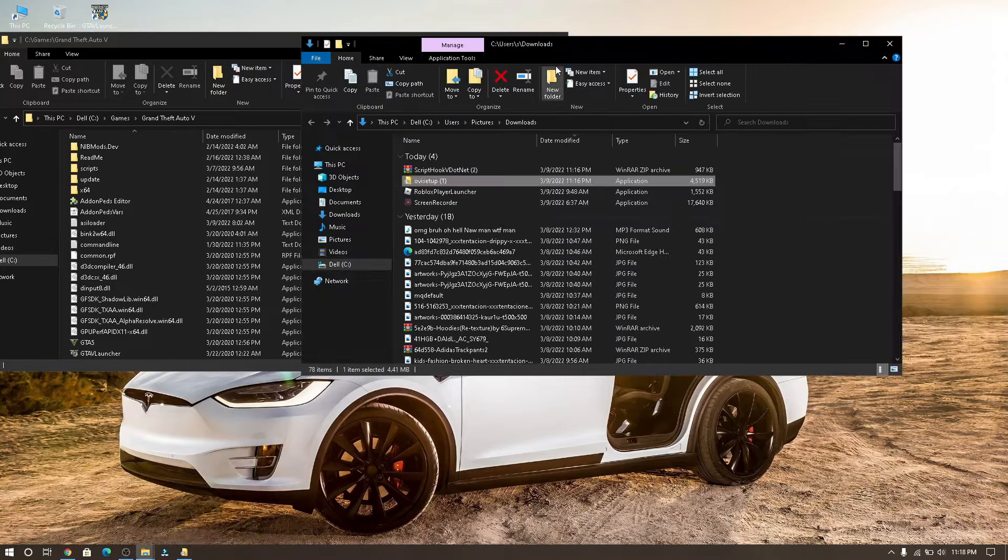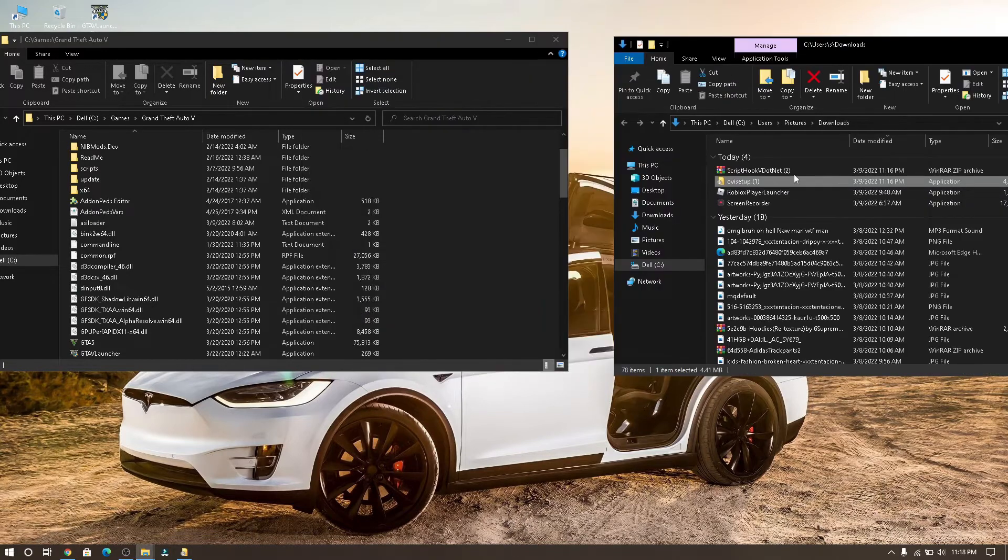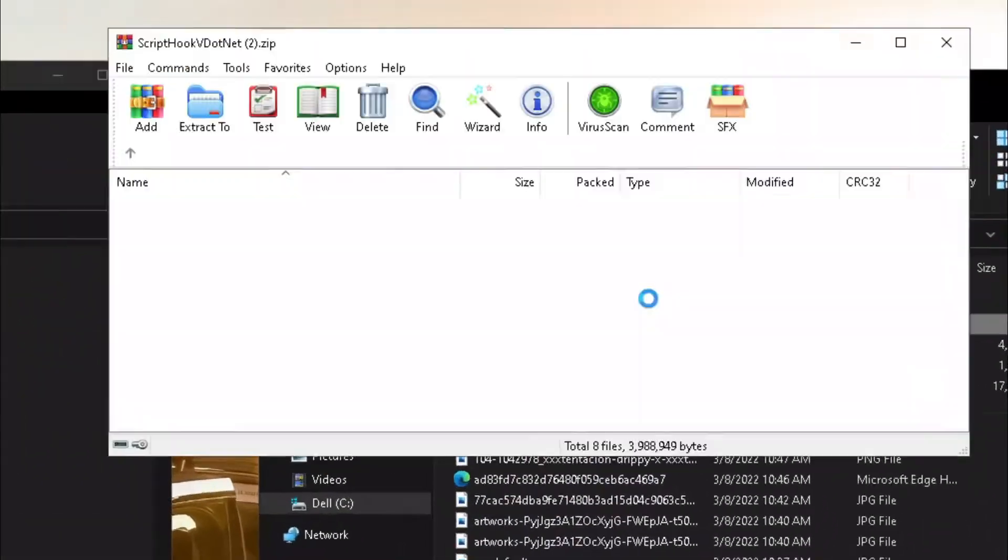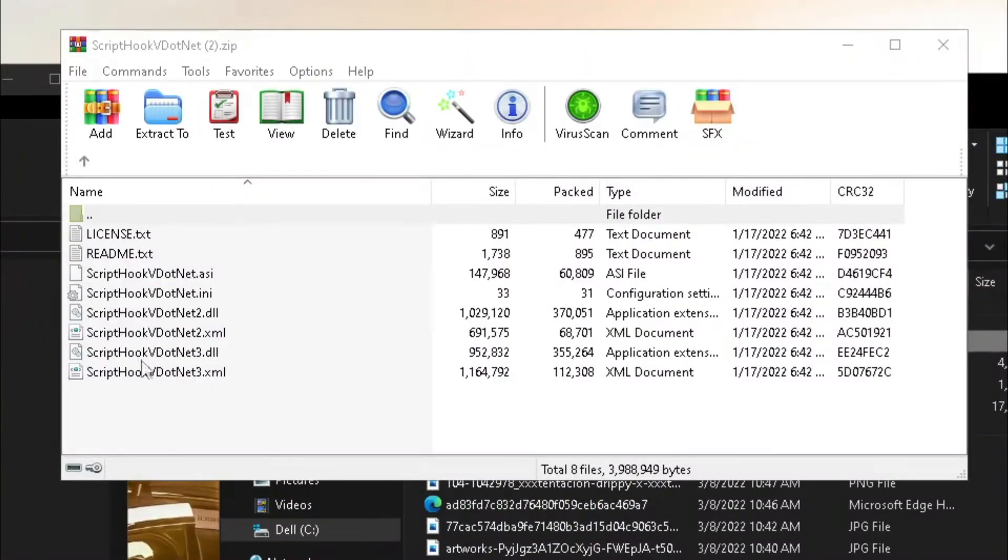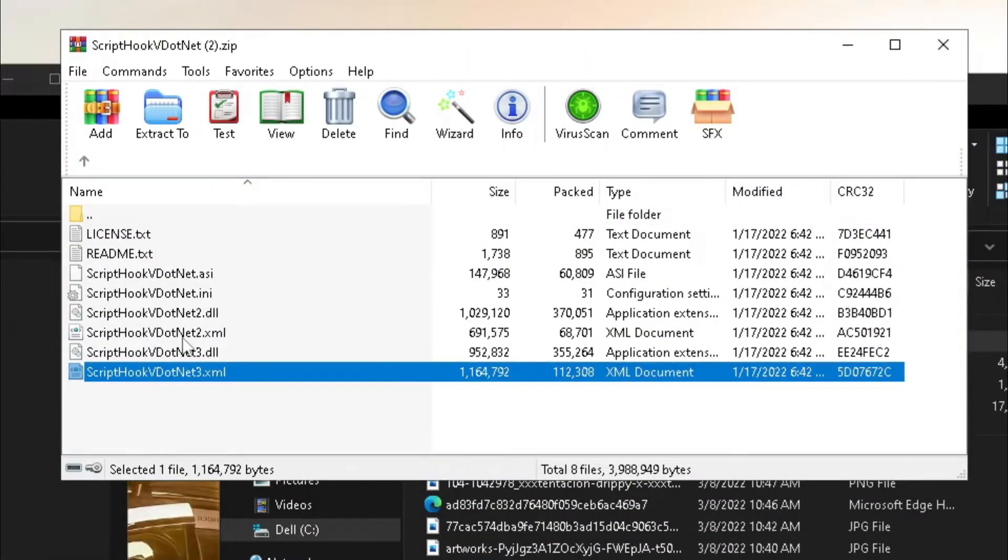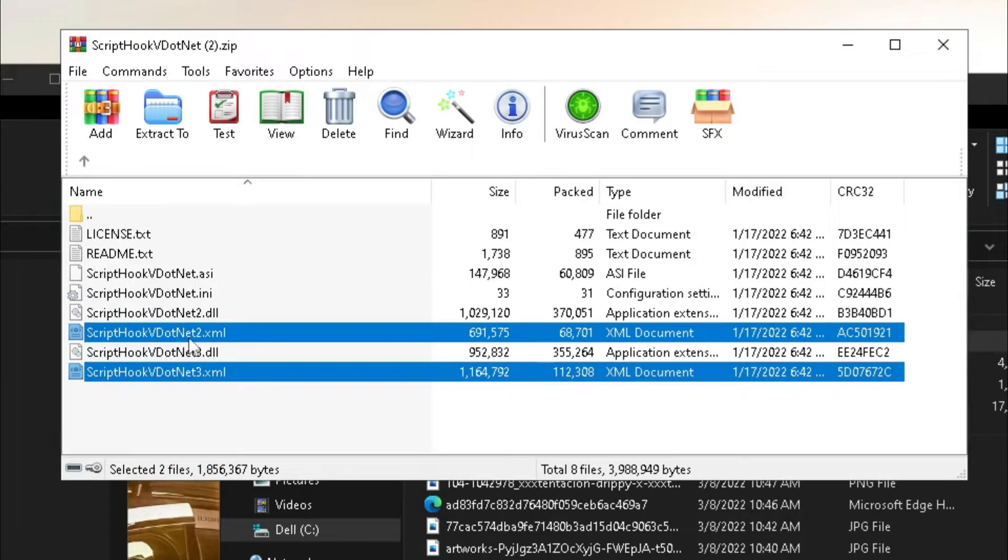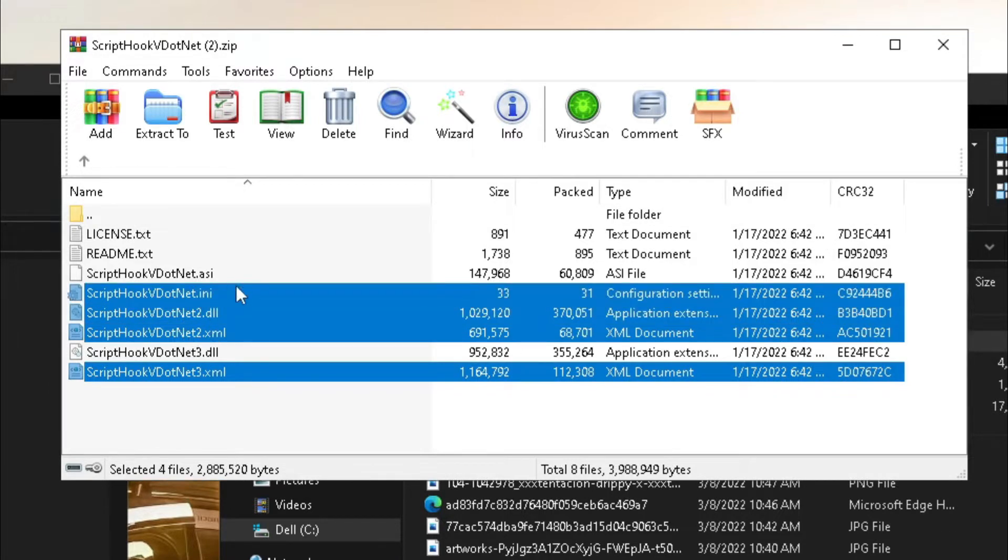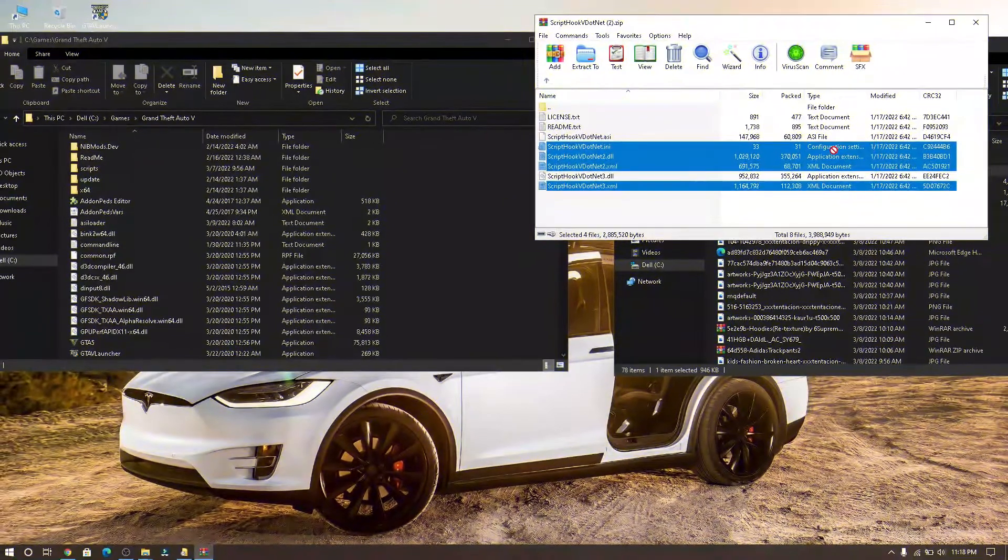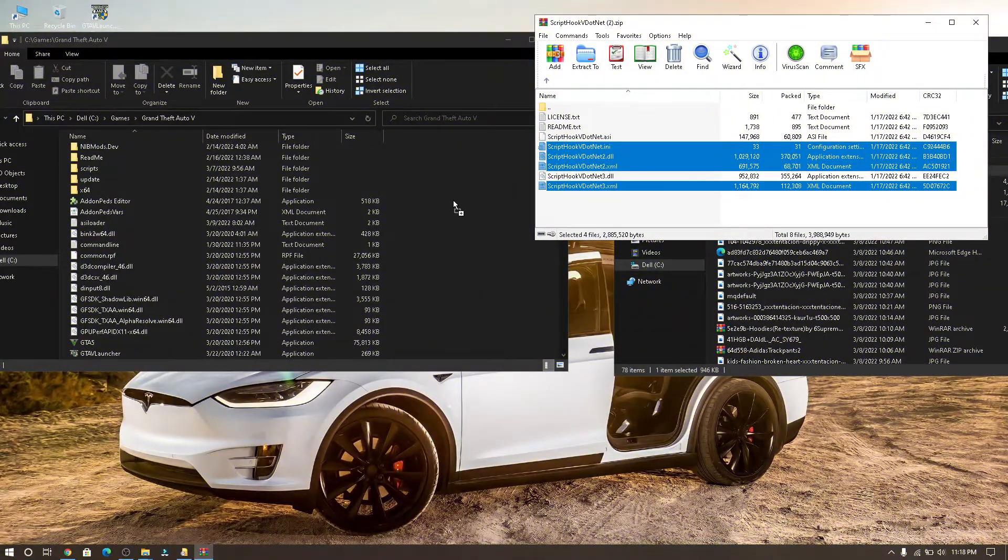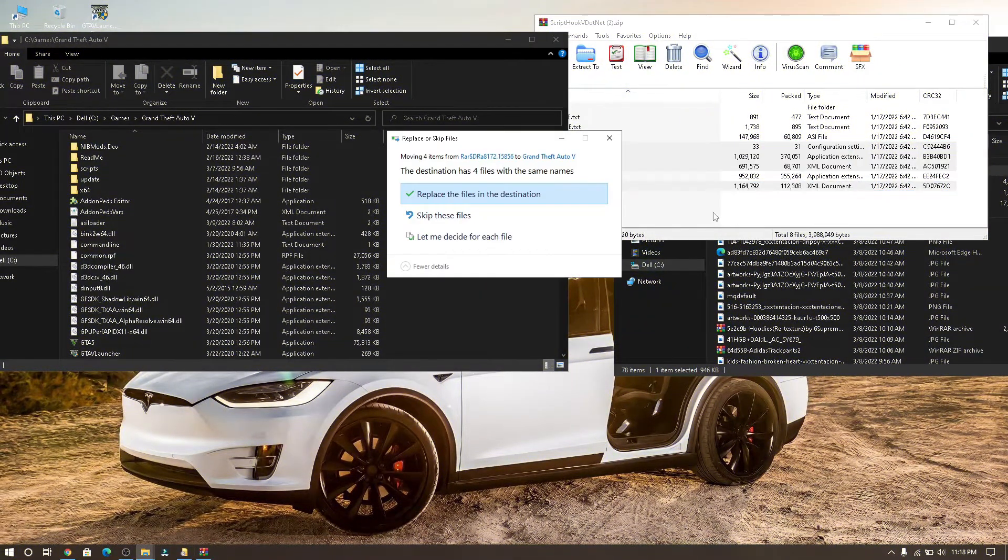Then go to the download folder and open Script Hook V.net zip folder, and select Script Hook V.net 3.xml, Script Hook V.net 2.xml, Script Hook V.net 2.dll, and Script Hook V.net.ini, drag and drop into GTA 5 file location.